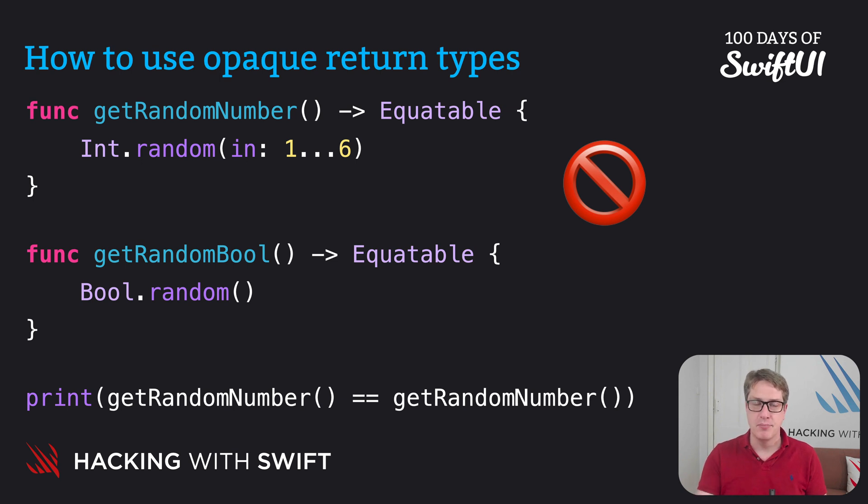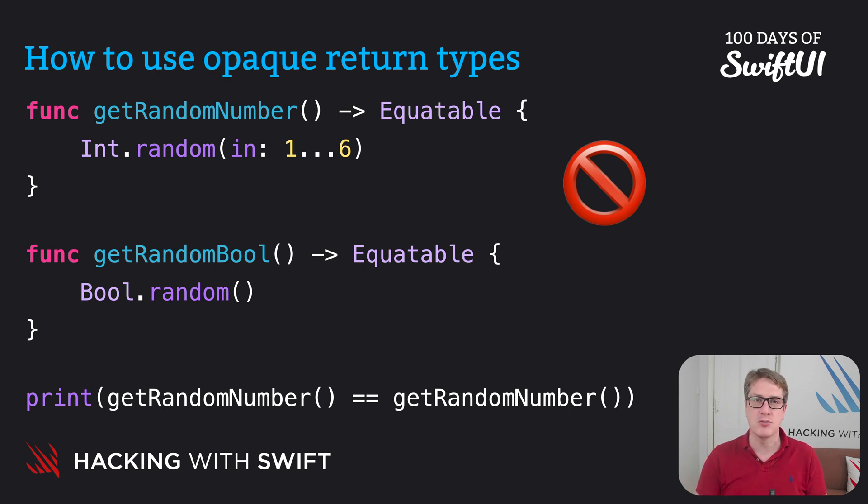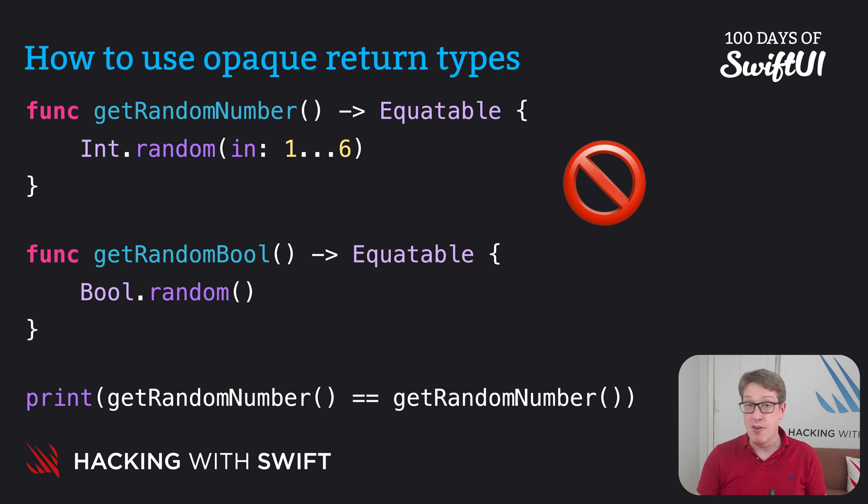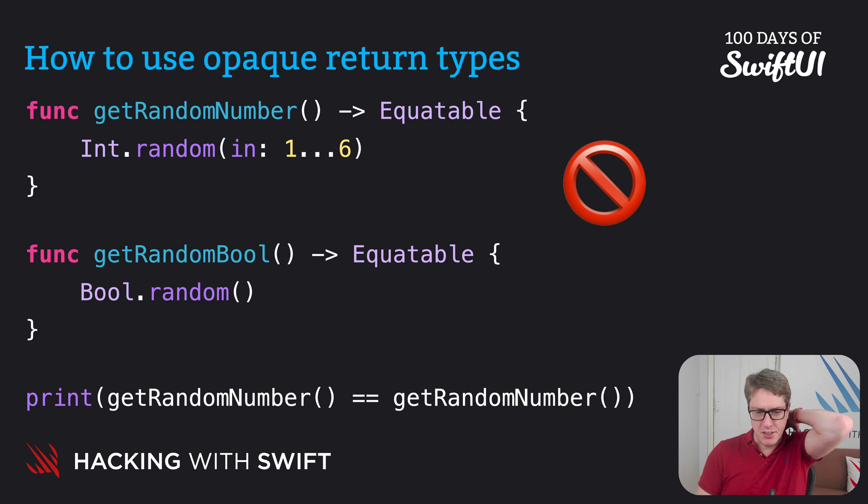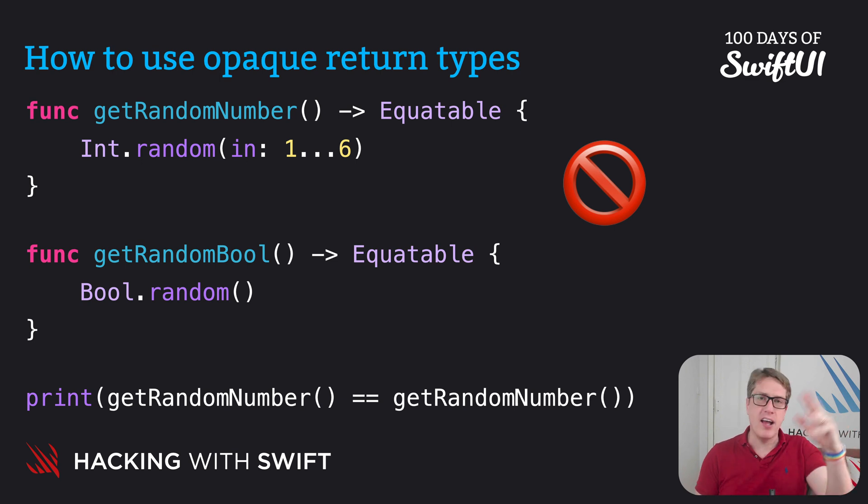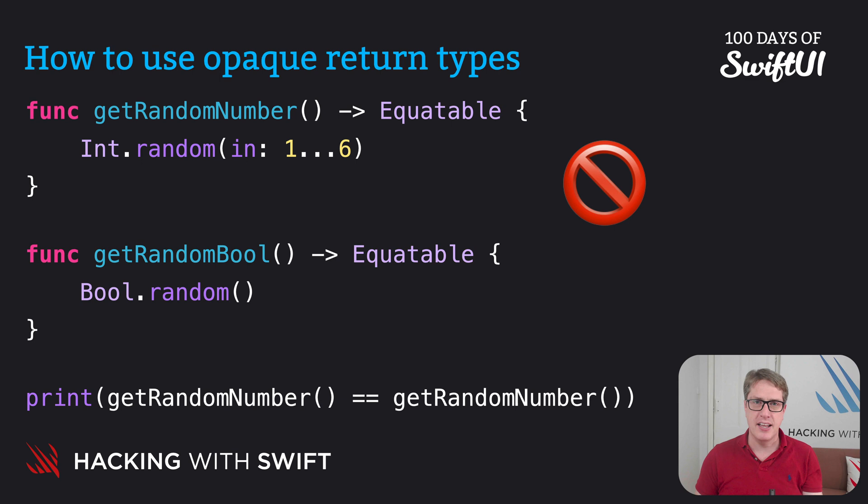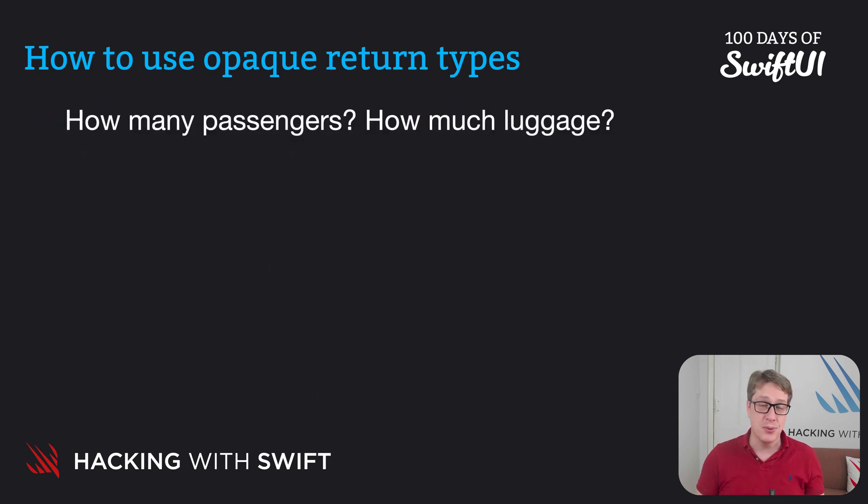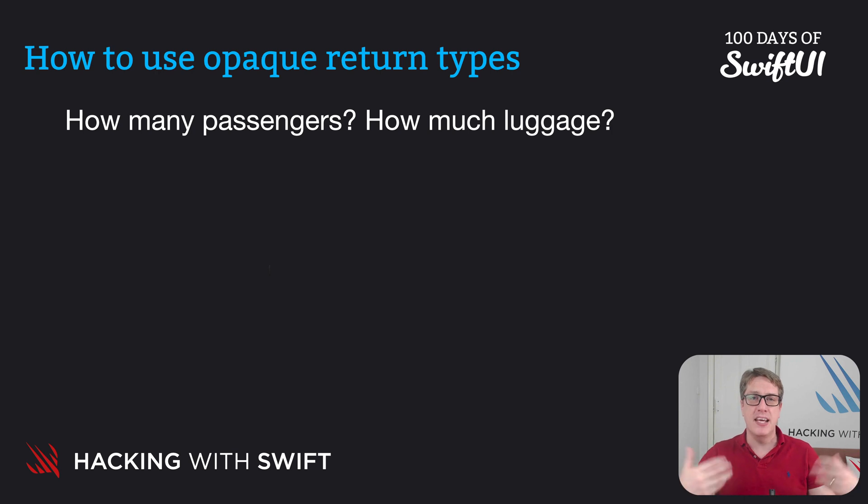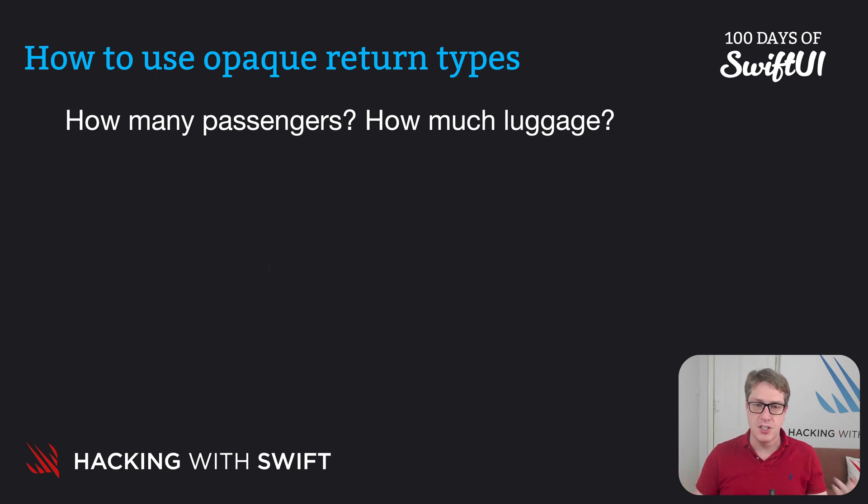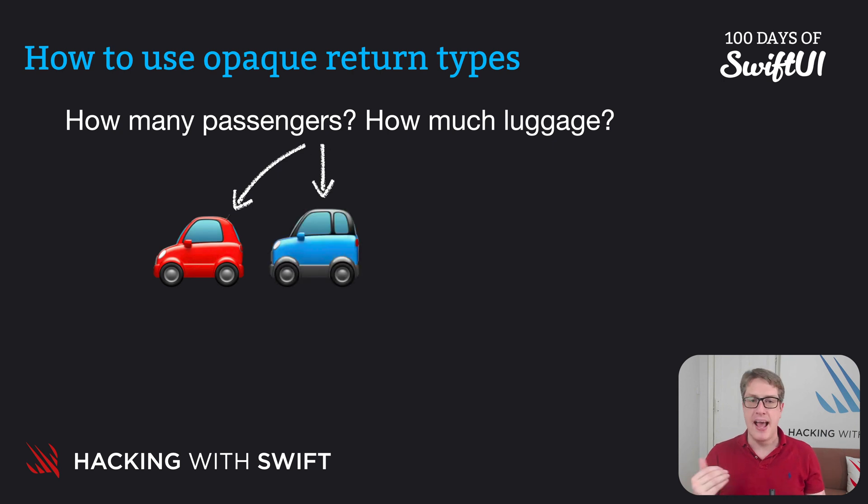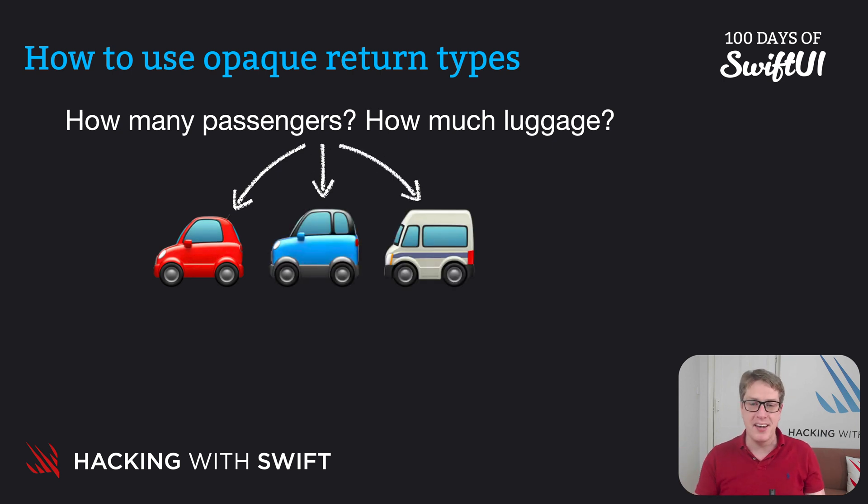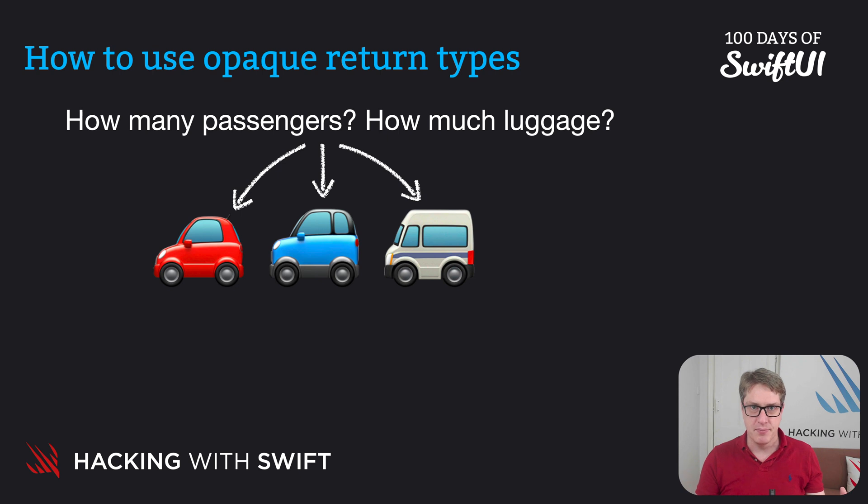First up, easy bit. Yes, you can return protocols from functions. Of course you can. In fact, often it's a helpful thing to do. For example, you might have some function that finds car rentals for users. It'll ask questions like, well, how many passengers do you have? How much luggage do you have? And based on the input you're working with, it'll send back a return type, maybe a compact, be an SUV, maybe a minivan, depending on your requirements. That's what it can do.